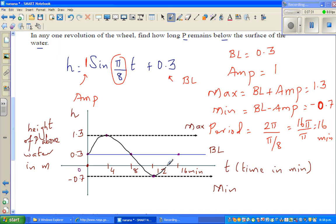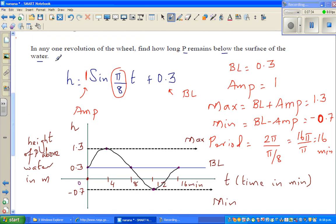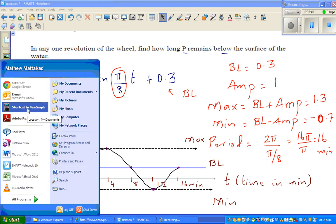Now let's check this on the calculator before we draw it. Get your calculators out.